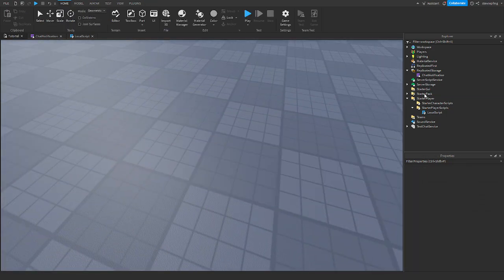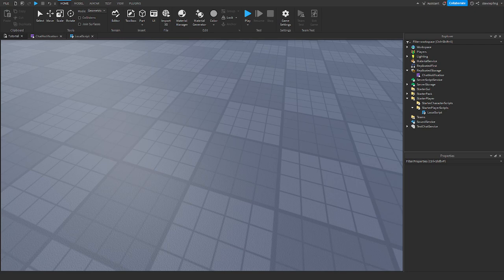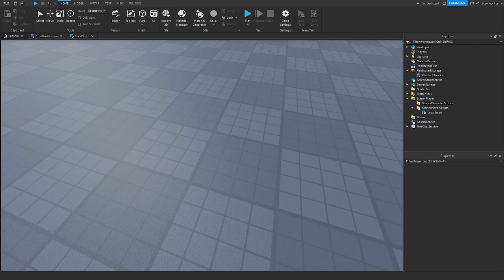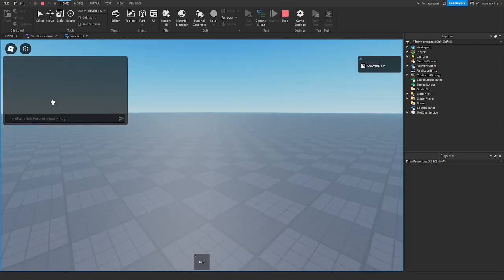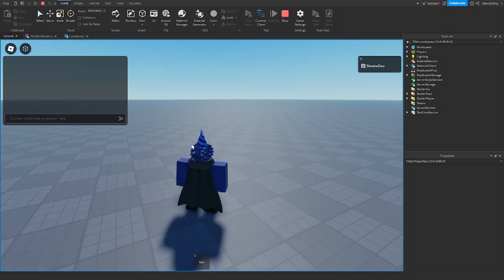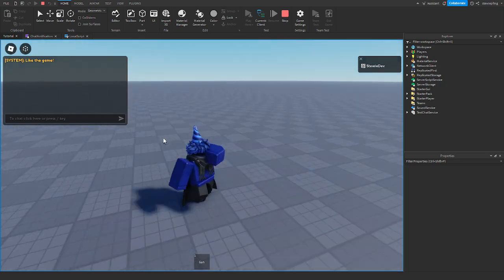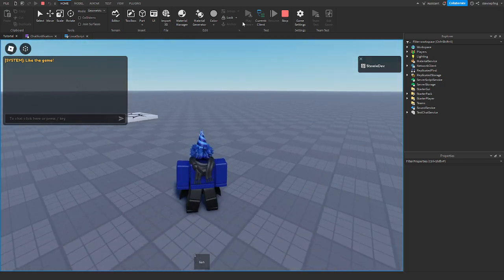But now if we play the game it should make our notification. Alright so here we go we're going into the game, we see system like the game just like that and it makes our notification.